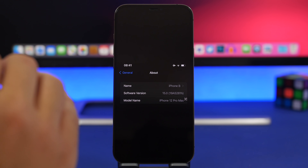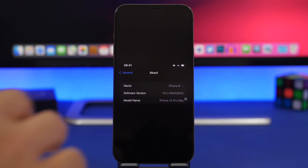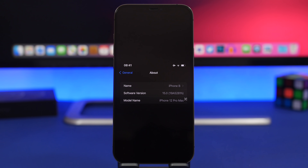First, let's talk about the size of the update. If you have beta 1 already installed, this should come in at around 1 gig. I got it at 1.5 GB on the iPhone 12 Pro Max — this will differ across devices and depends on whether you have beta 1 installed. The new build number for iOS 15 beta 2 is 19A5281H.